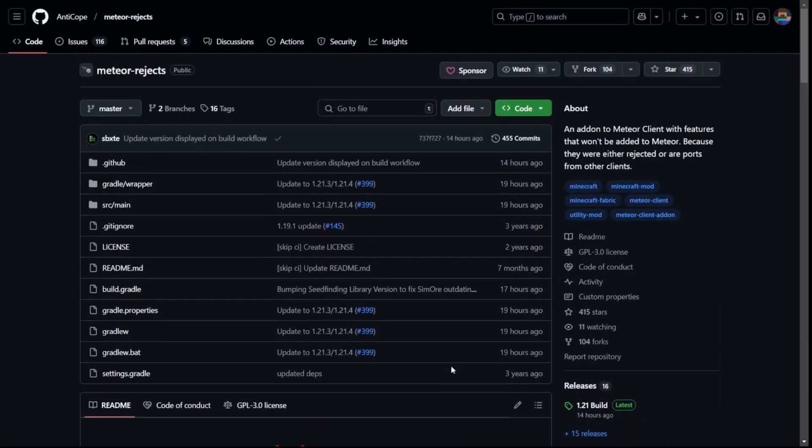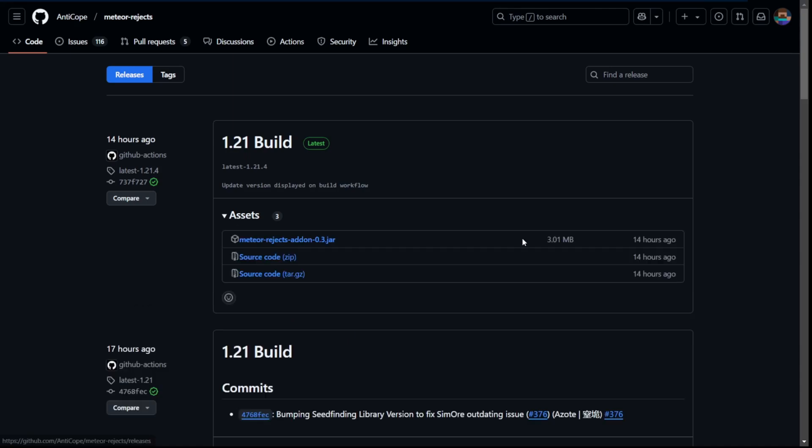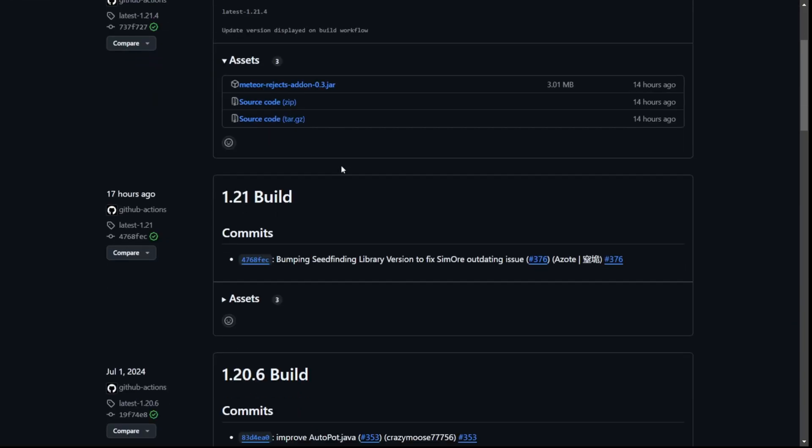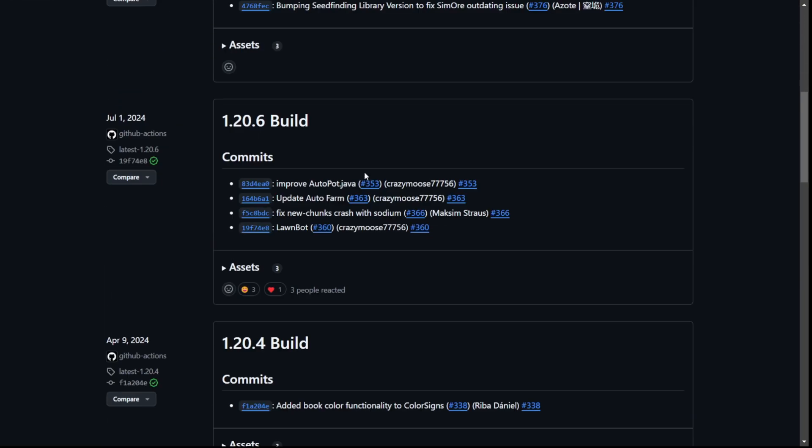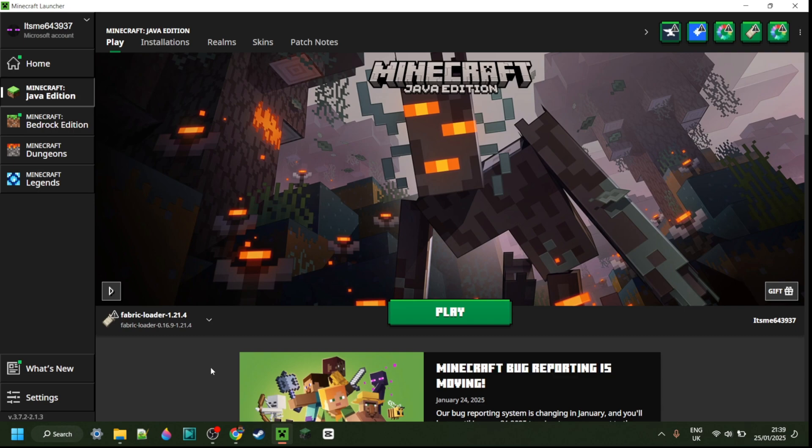To get it, you want to head over to their official GitHub page. This is going to be linked down in the description below. Here under the releases tab, you want to locate the release either for the latest version, which is probably what most of you are going to be using, or if you're using another version of Minecraft, you can find those all here as well.